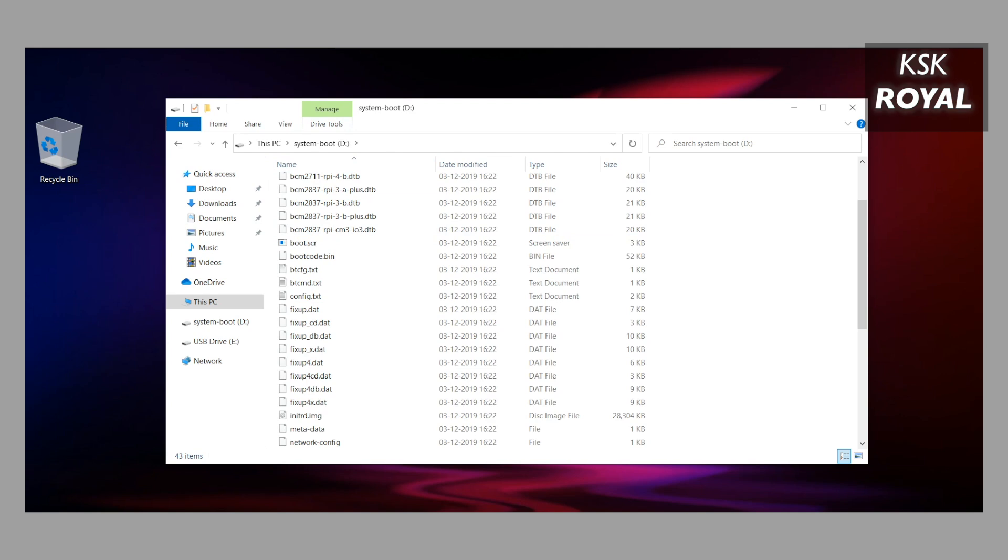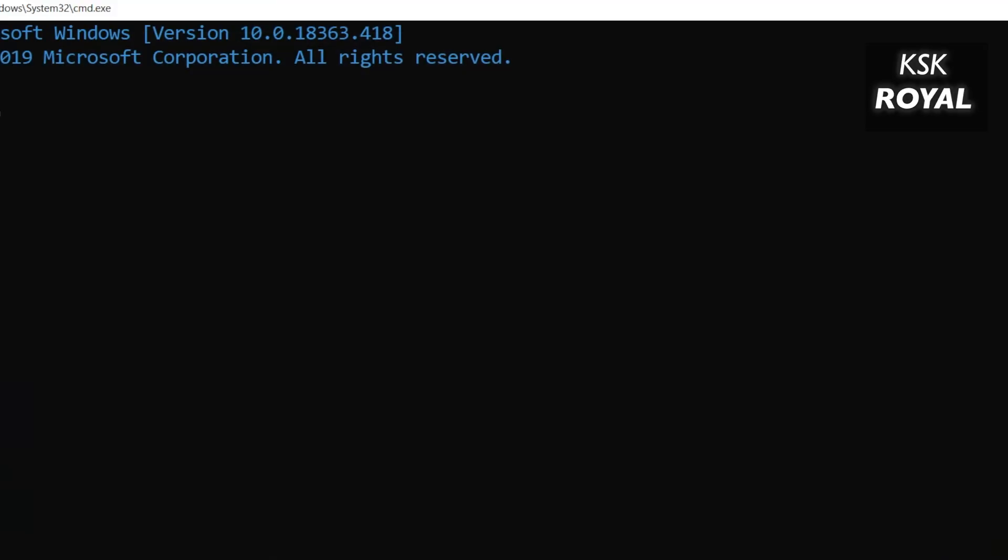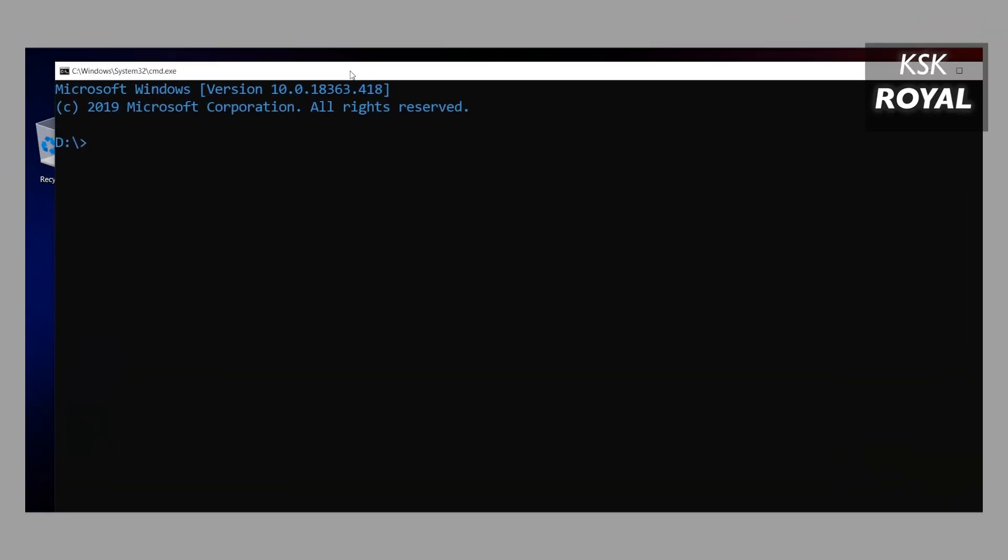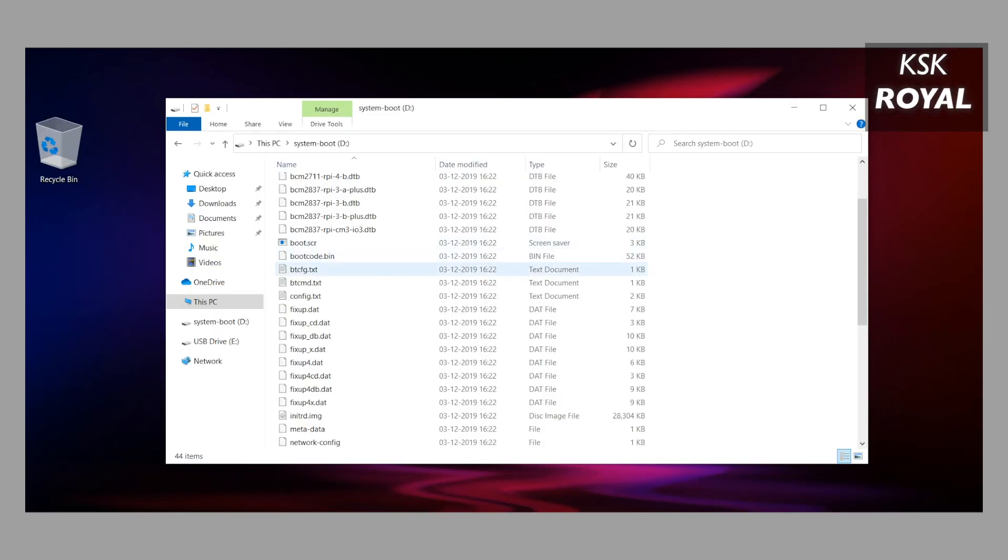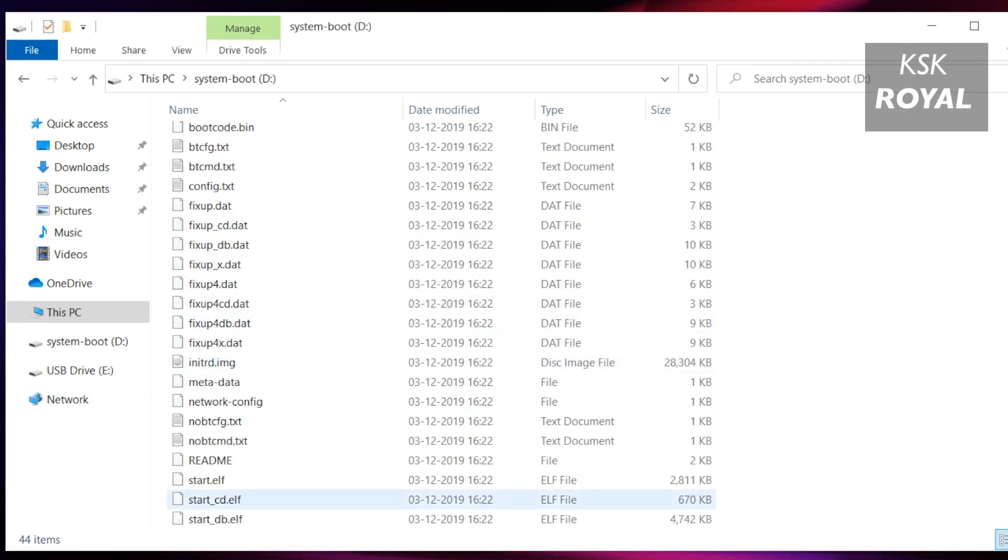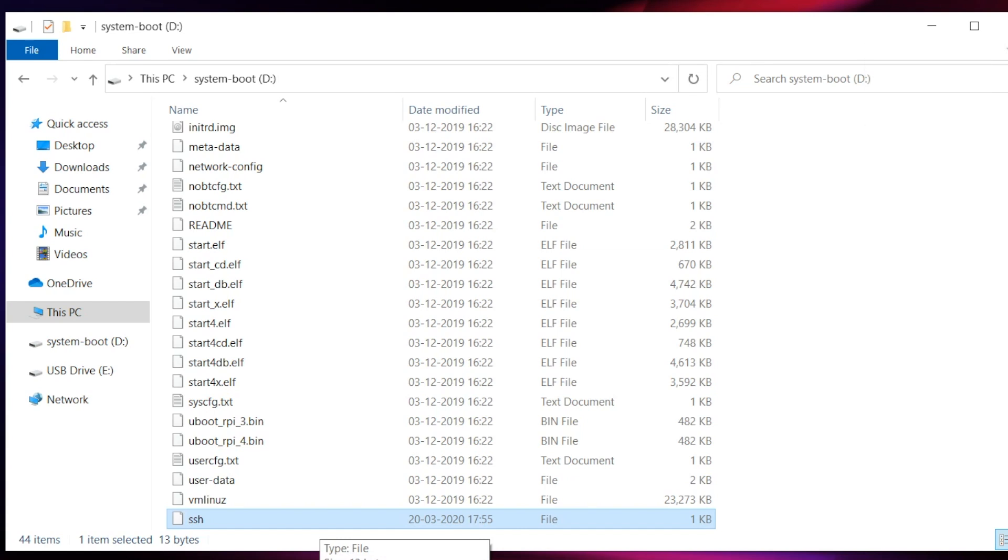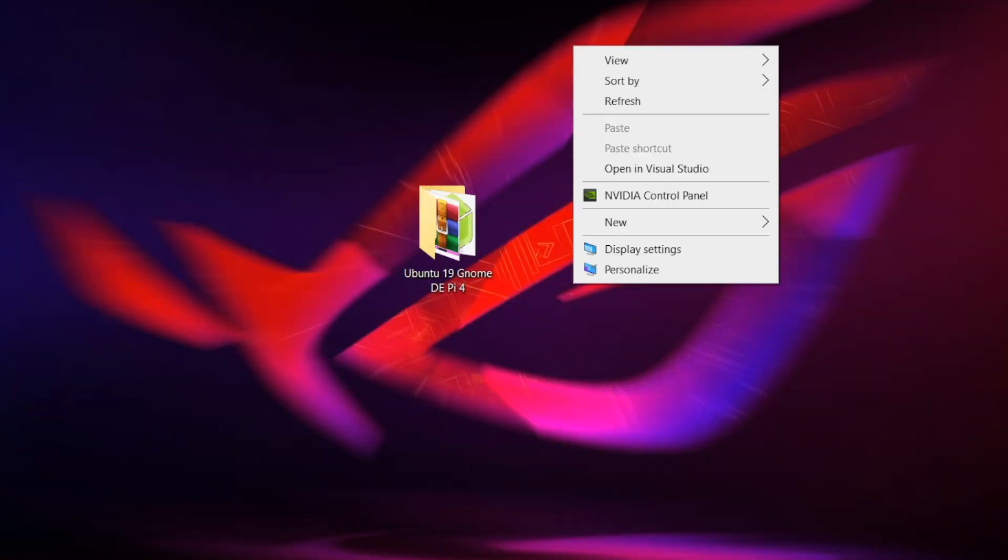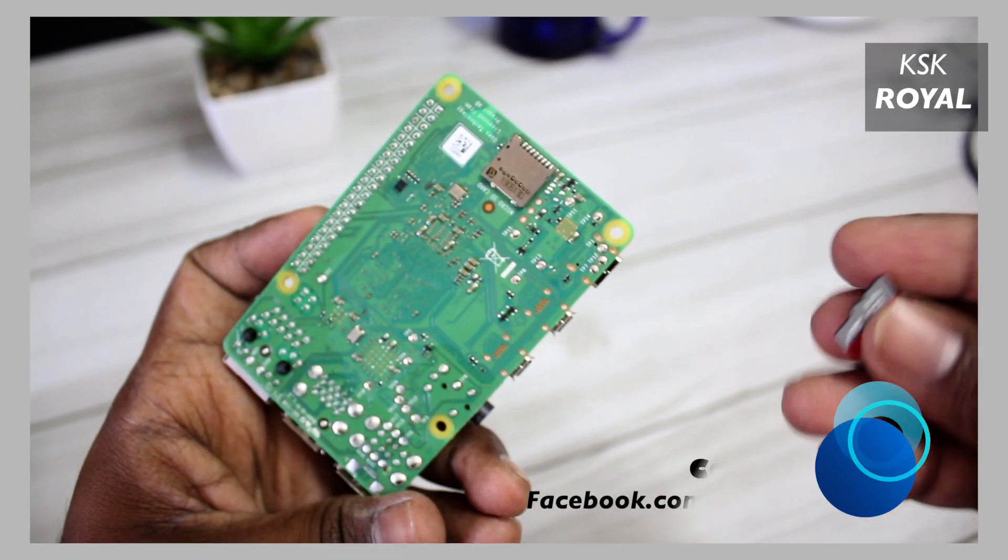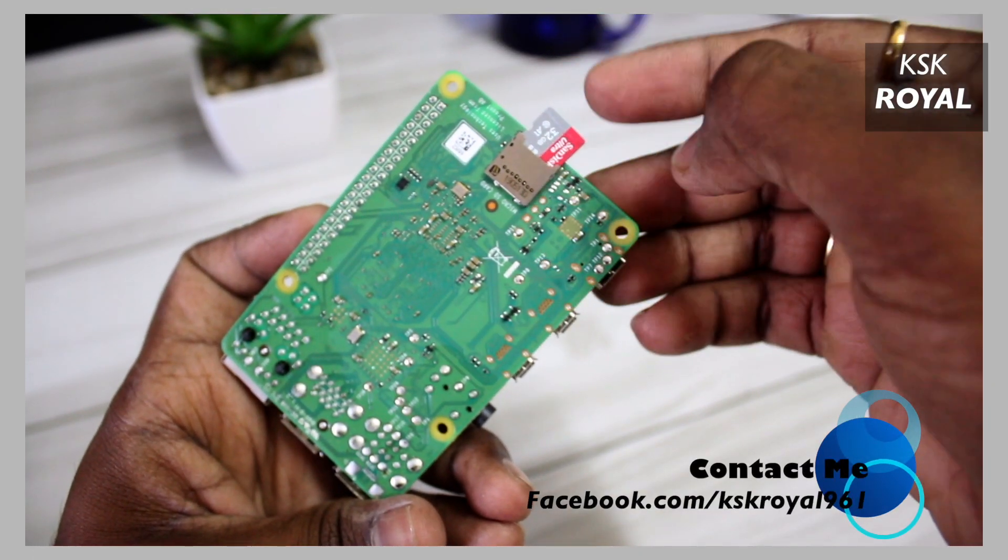To enable SSH, inside the system-boot directory, highlight the address bar from the top and type 'cmd' to open a command prompt from the current working directory. Then type: echo, right angle bracket, backslash ssh. This will enable SSH by default so I can log into Raspberry Pi 4 remotely within my local network.